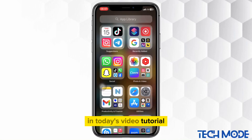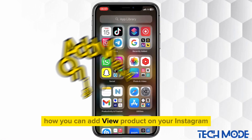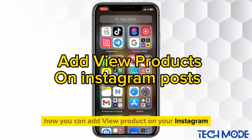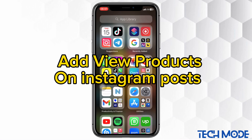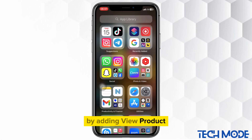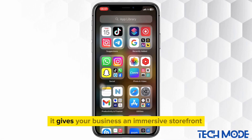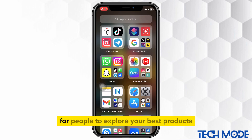In today's video tutorial, I'm going to share with you how you can add view product on your Instagram. By adding view product, it gives your business an immersive storefront for people to explore your best products.